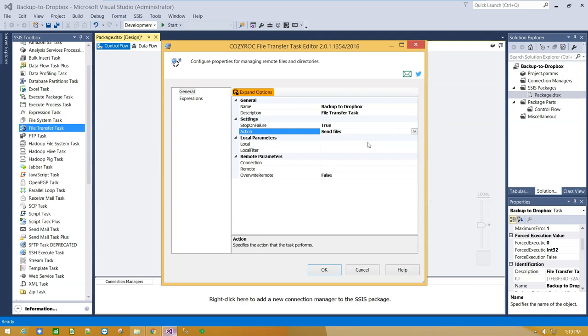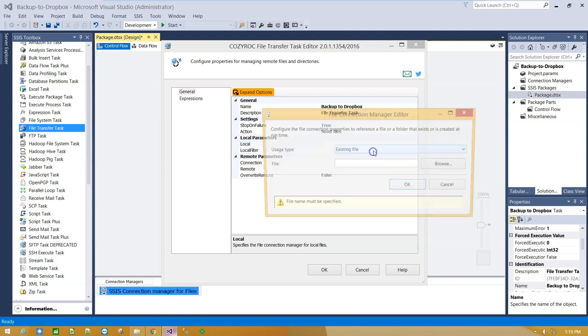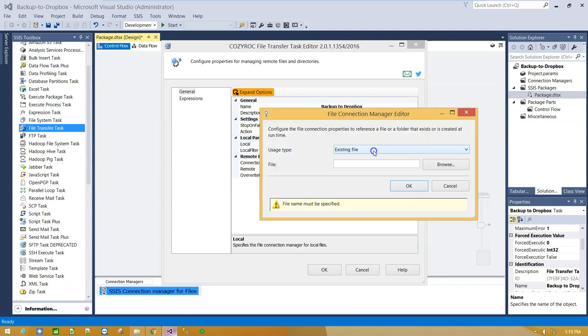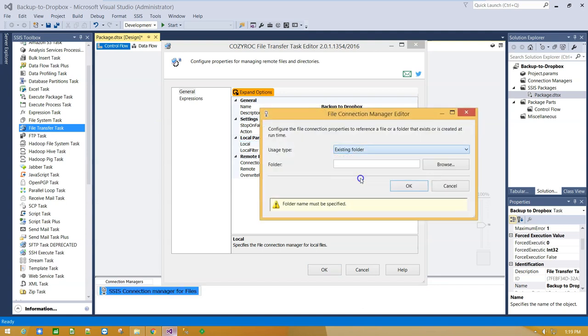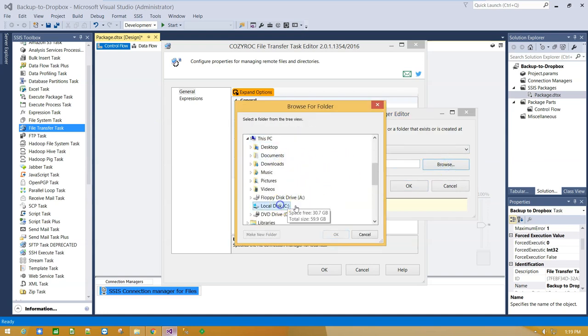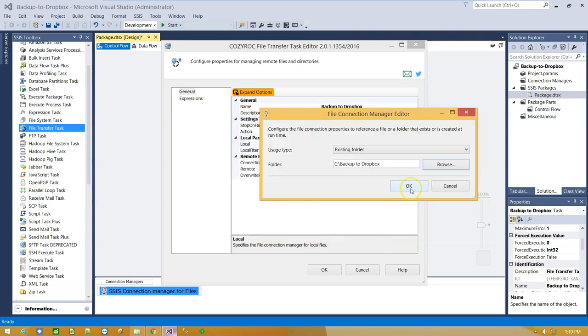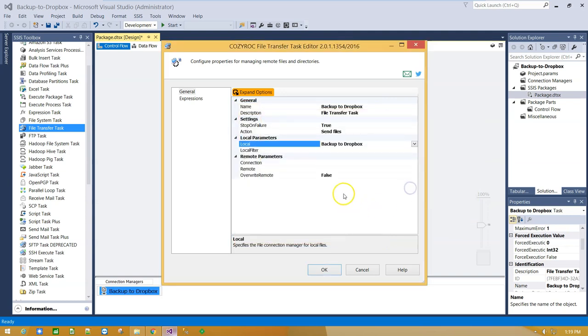From Local Parameters, we have to click New File Connection and provide a path to the existing local folder. Okay.